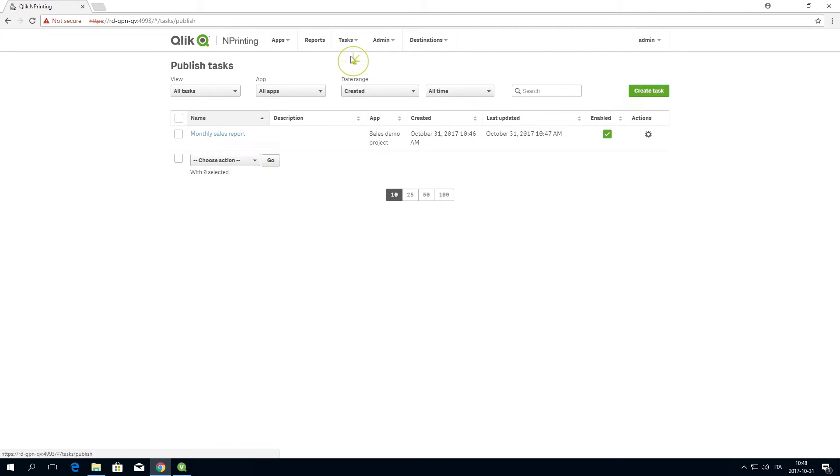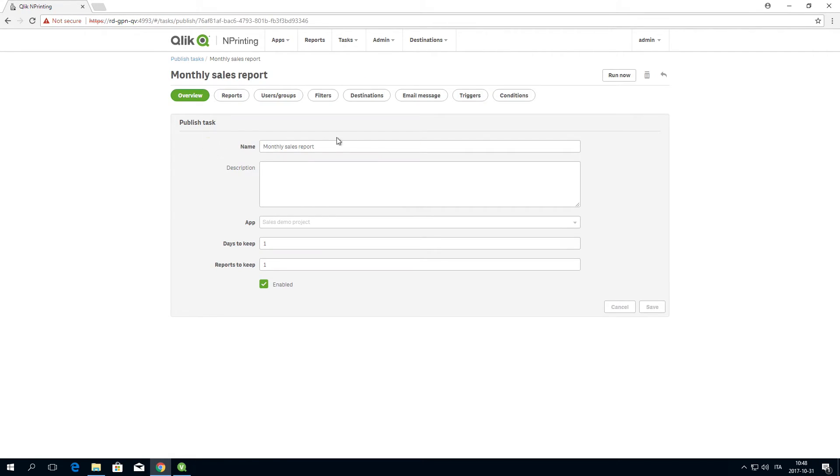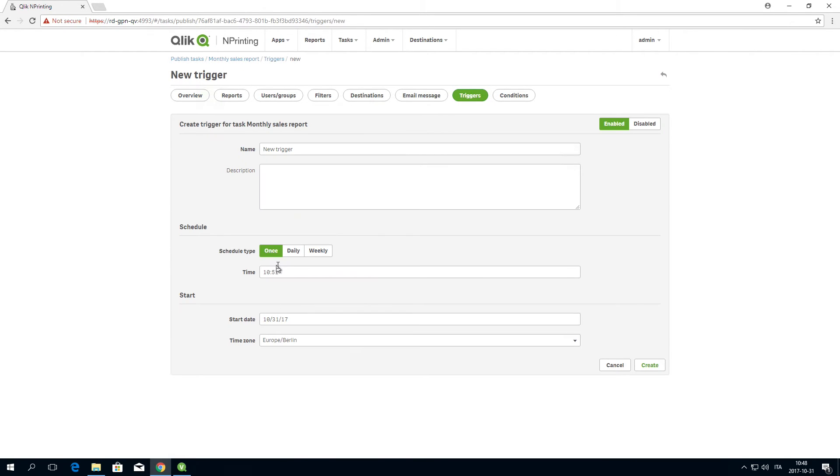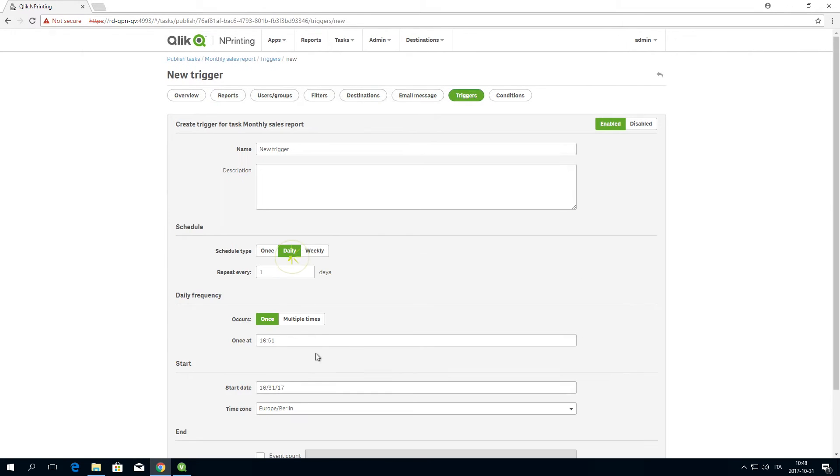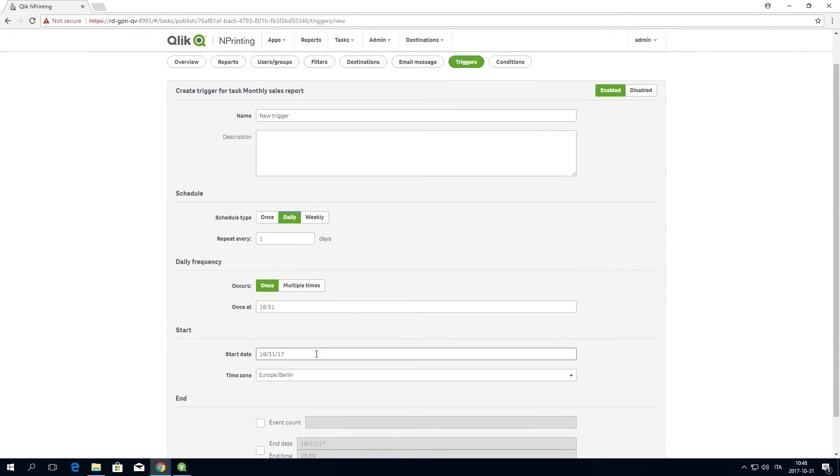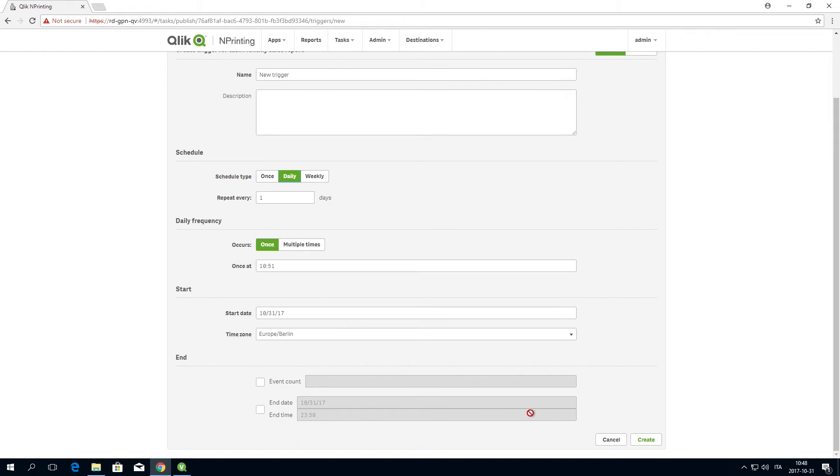Now you can add this condition to an existing task. In the Triggers menu, select the schedule type Daily so it will run every day.